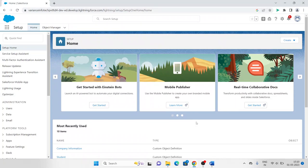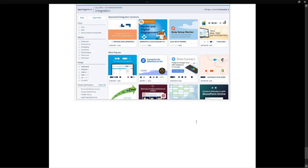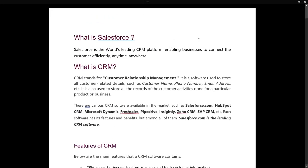This is Ashok Sain and today we're going to talk about basic Salesforce. So what is Salesforce? Salesforce is a world-leading CRM platform enabling businesses to connect with customers efficiently, anytime anywhere. What is CRM? CRM stands for Customer Relationship Management — it means we manage customers for you. It is a software used to store all customer-related details such as customer name, phone number, email address, etc.